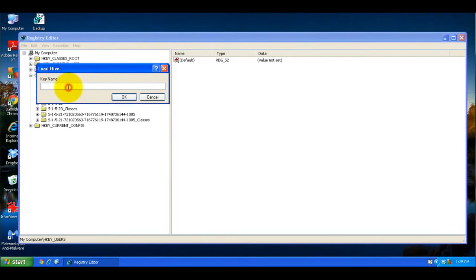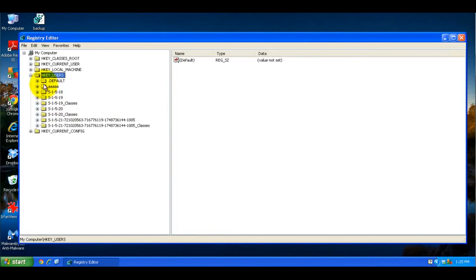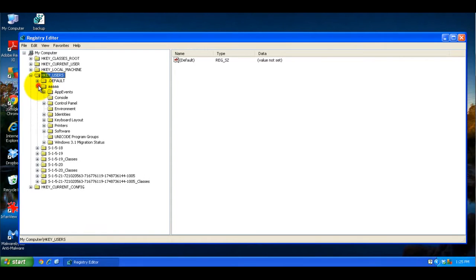Once there, just give it a name. I usually give it four or five A's as a name, it doesn't really matter. And once there, you'll see it listed here. And this is basically all the settings for that particular user, and it will only affect that user.